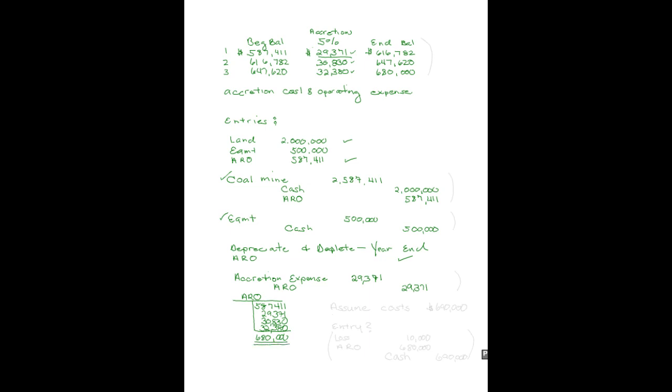Let's carry it out a little further. Let's add some more facts. Let's assume that it costs me $690,000 to make this amazing dog park at the end of three years. What would the entry be for that?